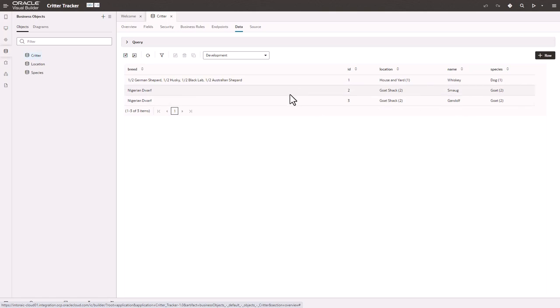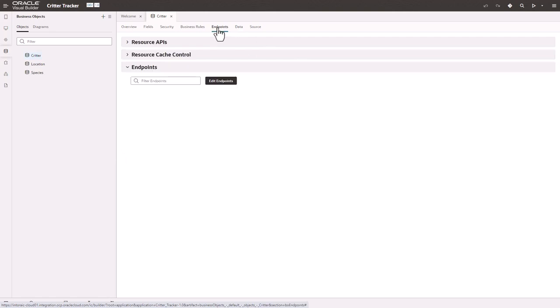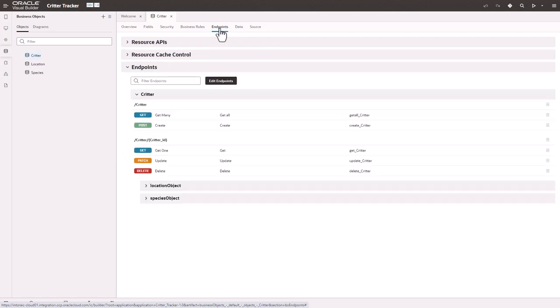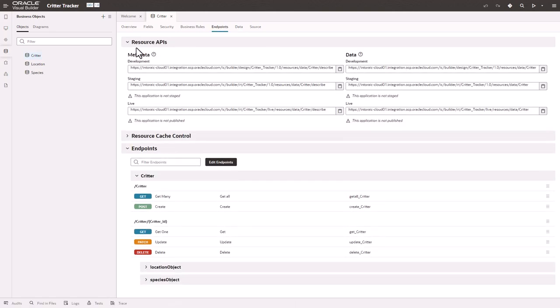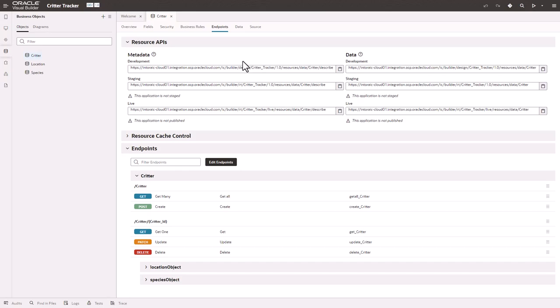So what I'm going to need from this app to start out with is to go into the endpoints, open up the resource APIs, and I want to get this link to the metadata for the development data. So I'll just click copy there, and then I will use that link in my spreadsheet.